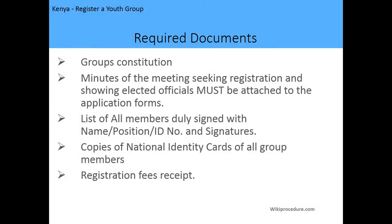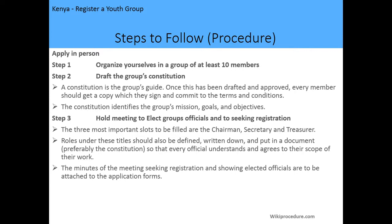The required documents include: the group's constitution, minutes of the meeting seeking registration and showing elected officials — which must be attached to the application form — a list of all members duly signed with name, position, and ID numbers, copies of the national identity cards of all members, and the registration fee receipt.